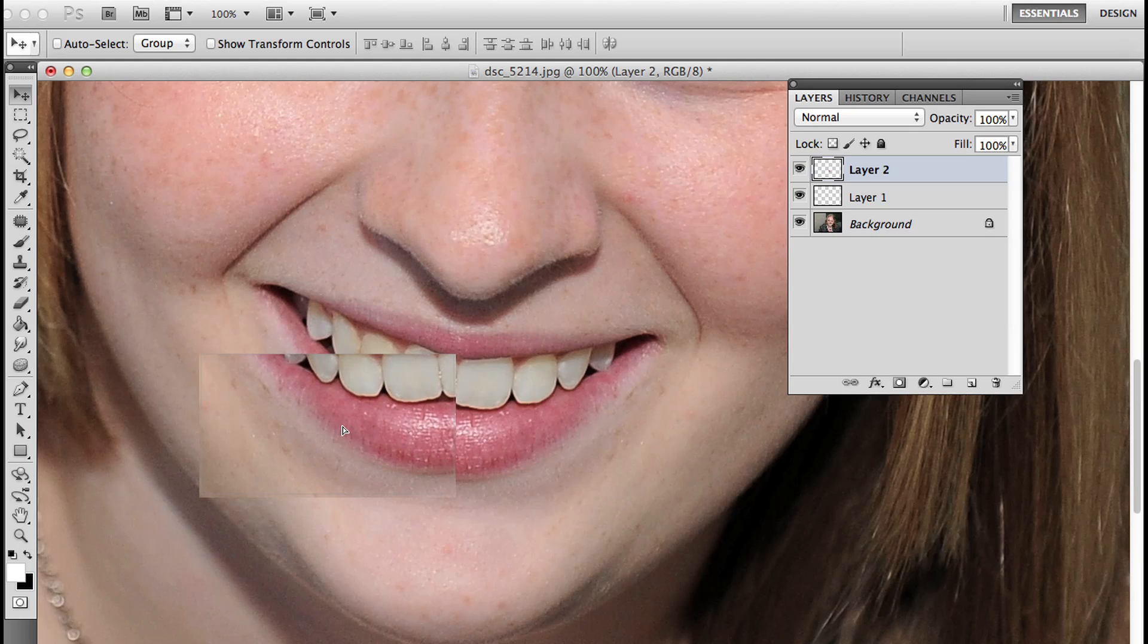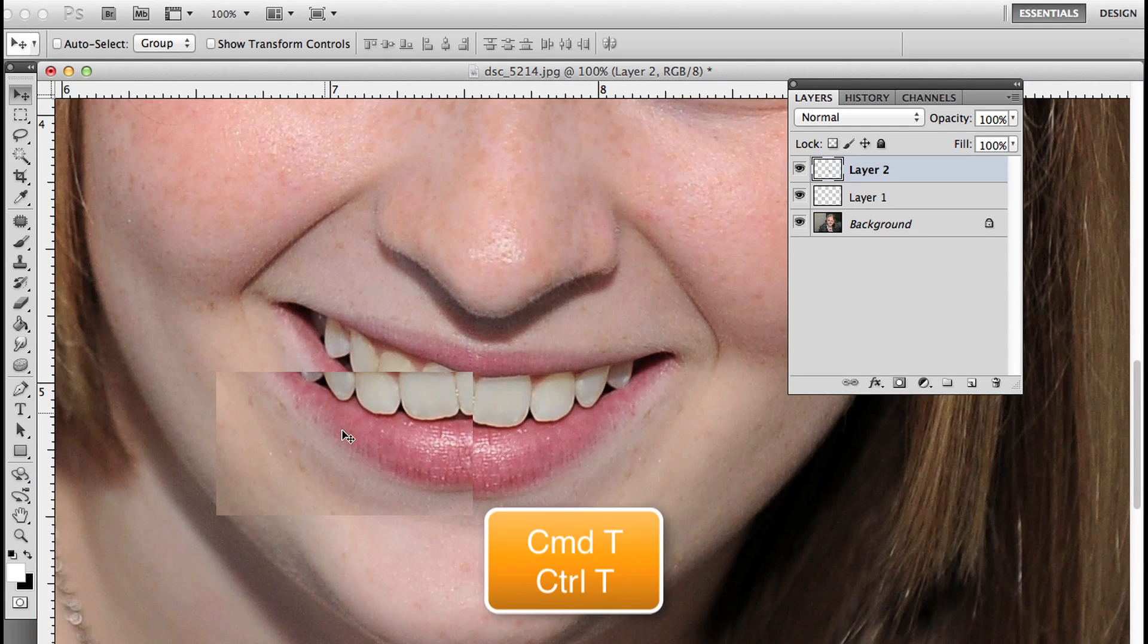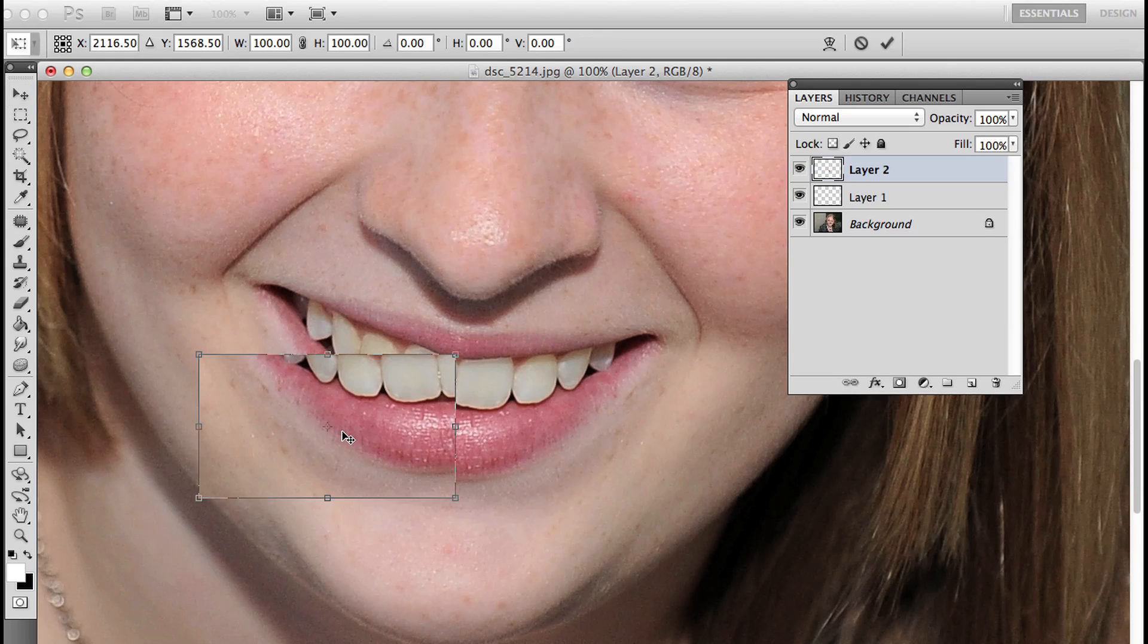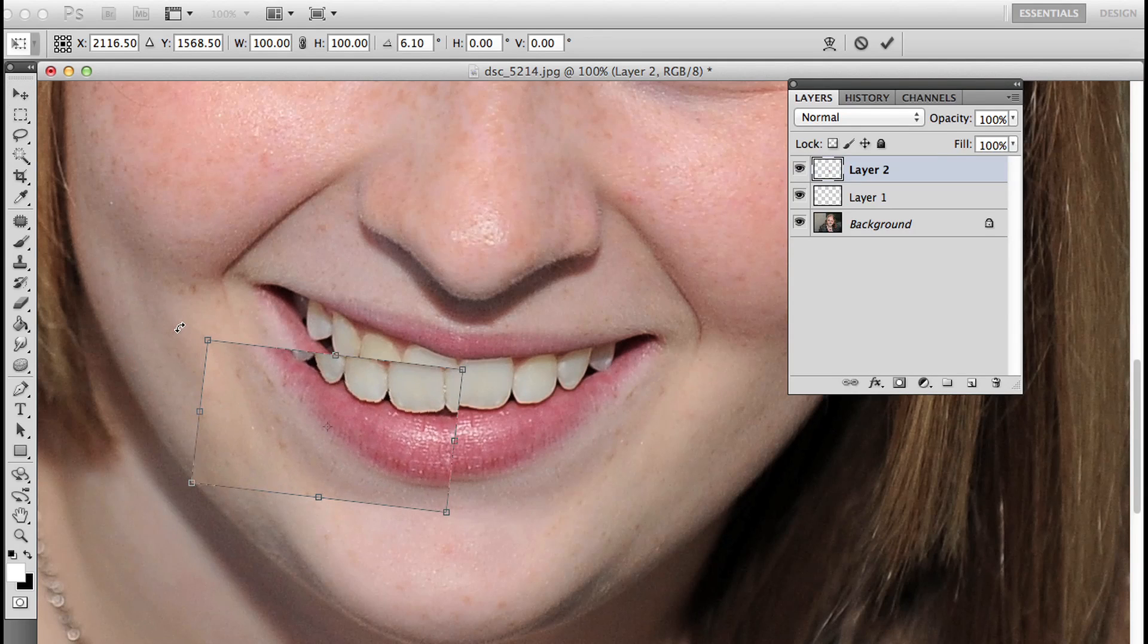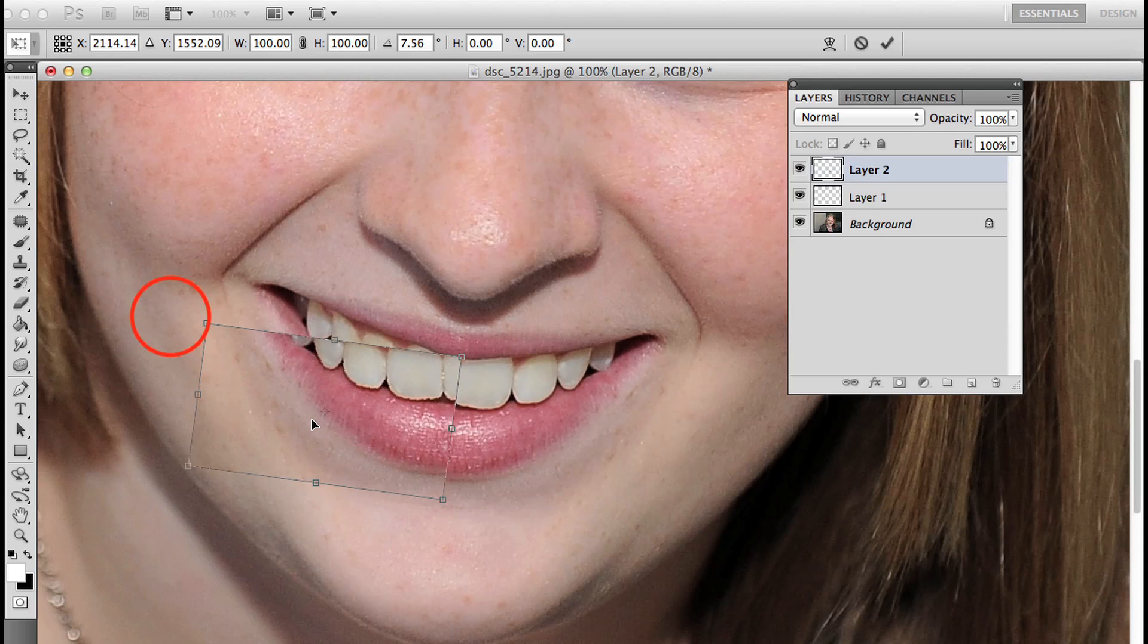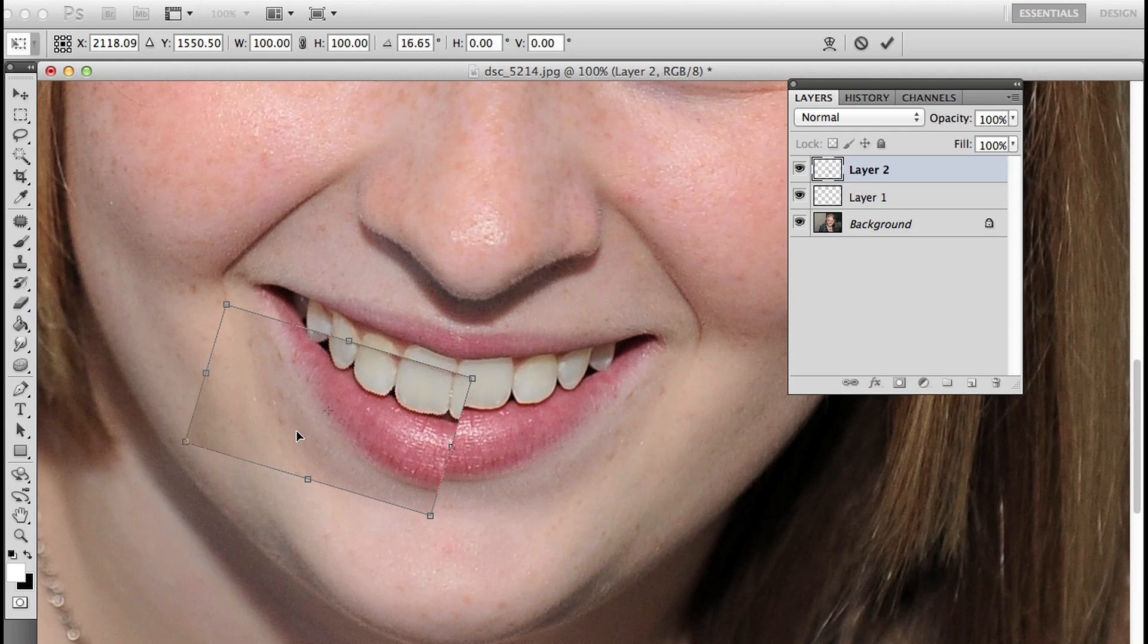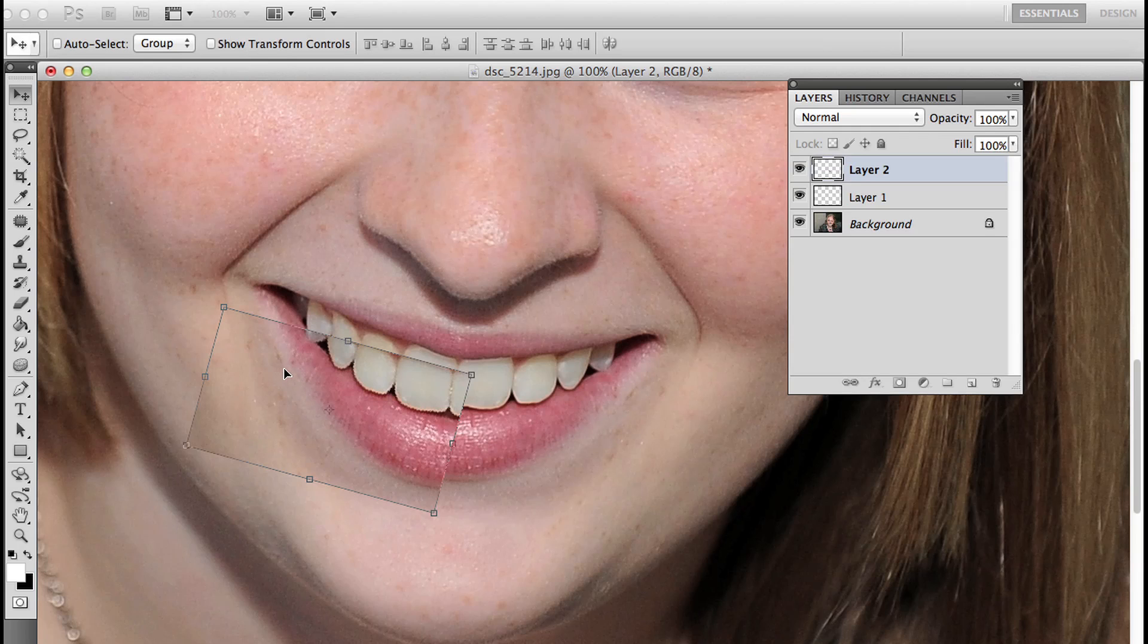Obviously it's at a different angle, that is okay. I'm going to press command T, that's control T on the PC. I pressed command or control R by mistake, that was for my rulers. Command T, control T, and I'm going to rotate this by putting my cursor on the outer edge and line up this lip a little bit better. I'm mostly interested in that left edge, so I'm not worried that it's not lining up on the right because I'm going to mask that out in a moment. I'm going to press enter or return to commit that change.